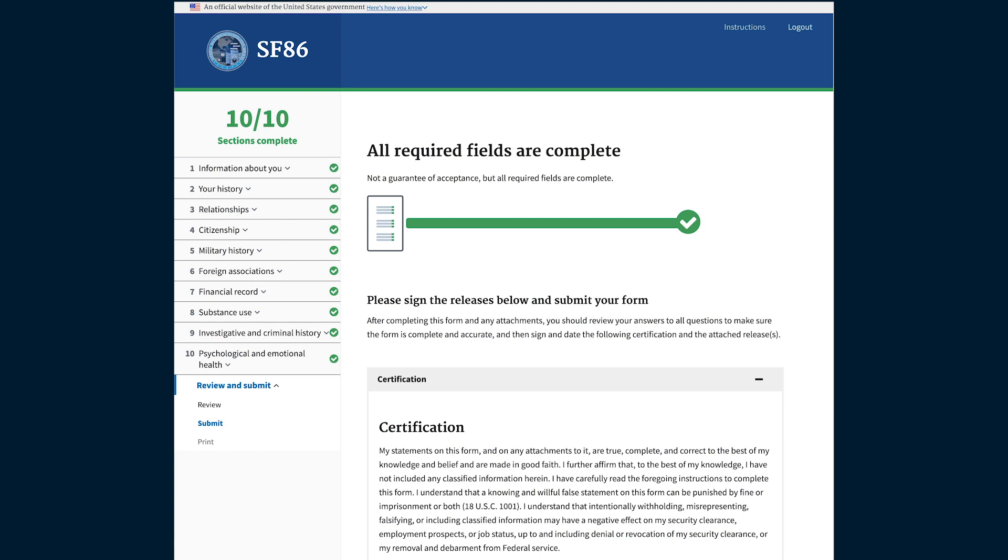EAP was built to accelerate the background investigation process and address the most painful part of the process for applicants: the form. Helpful, timely feedback and validation is important in order to feel confident that your information is accurate. We've provided a few great additions to EAP in order to improve this feedback and validation process.